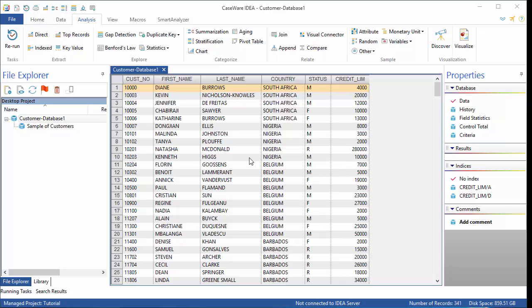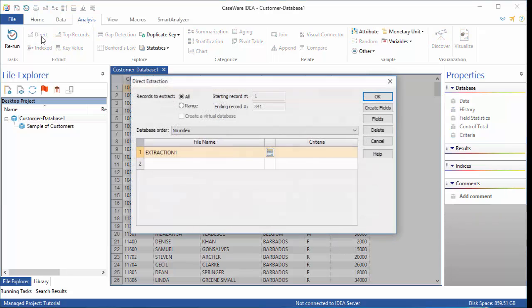To start, ensure customer is the active file and data is selected in the Properties window. Next, click the Analysis tab and select Direct in the Extract group.